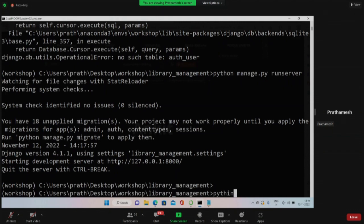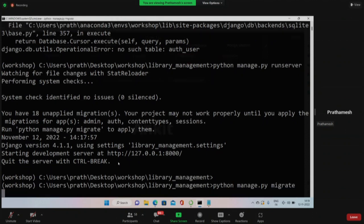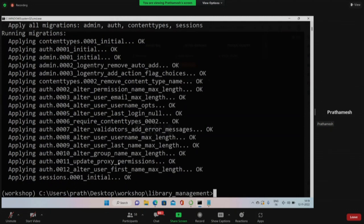So I'll run 'python manage.py migrate' - pressing enter and it gives information: applying, applying... These are all the table information being created in my database. Anyone who got the error, kindly run this command: 'python manage.py migrate'.